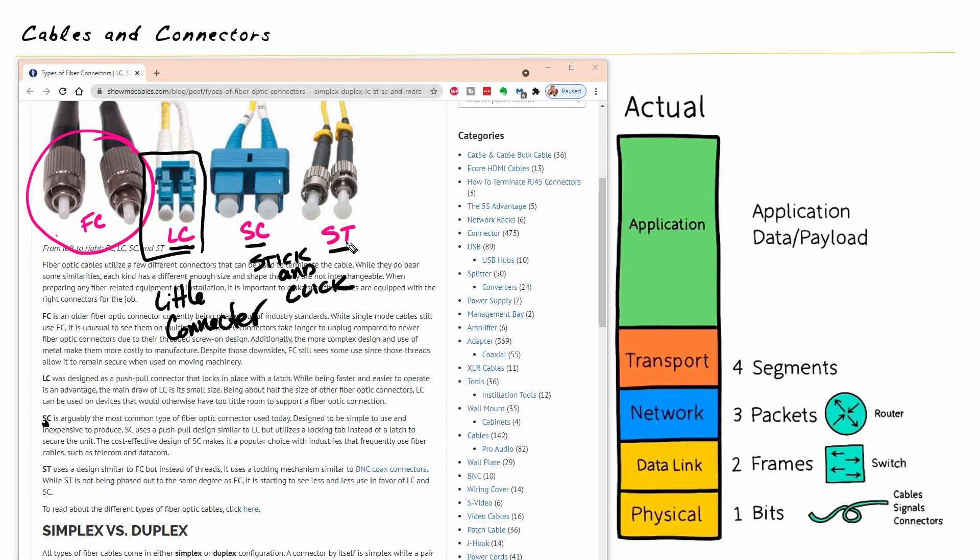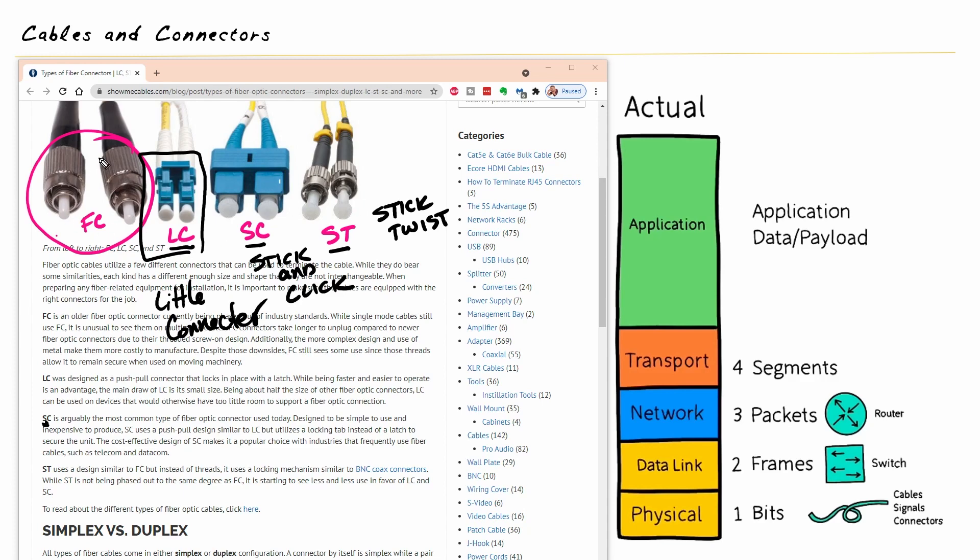And this last one, ST, the way I remember it is stick because you're going to stick it onto the adapter and then instead of waiting for a click, you're actually going to twist it. So that's not why it's called ST, but that's a great way to remember it. So it kind of looks like the original FC, which is old school, but they are smaller. So the cute teeny one is the little connector. The bigger one that you push until it clicks is stick and click. And then we have the stick and twist.